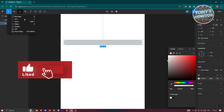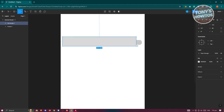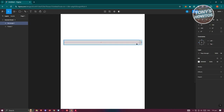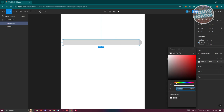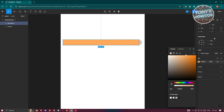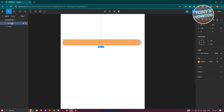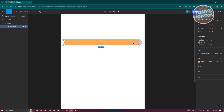Next, you want to add a rectangle within that frame. I'll be choosing a color — I'll be using orange as the base color. We also want to add some curves into it, let's add a curve of 10. Make sure that your rectangle is actually inside that frame.